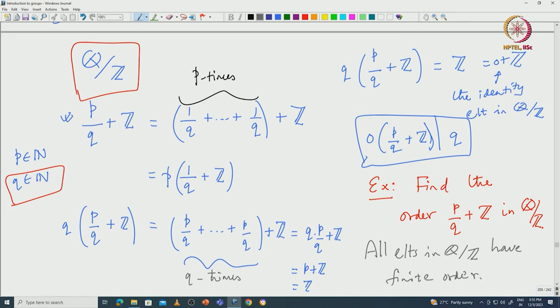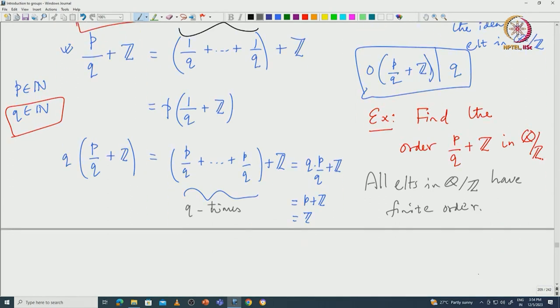This tells us that any element of Q mod Z has finite order. This is something very surprising — even though the group is infinite (in fact countably infinite), each element of the group has only finite order.